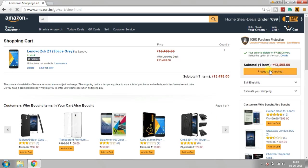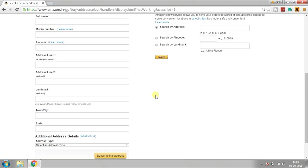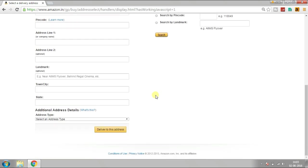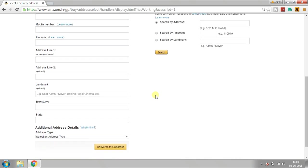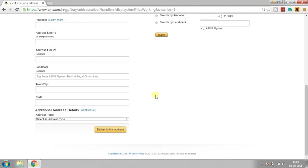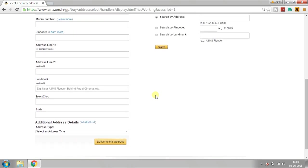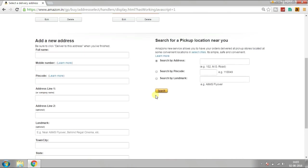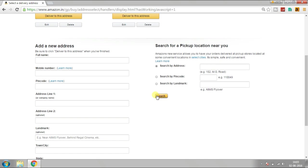Check out within 15 minutes, otherwise your deal will be cancelled. Fill in the details and now ZUK Z1 is yours.